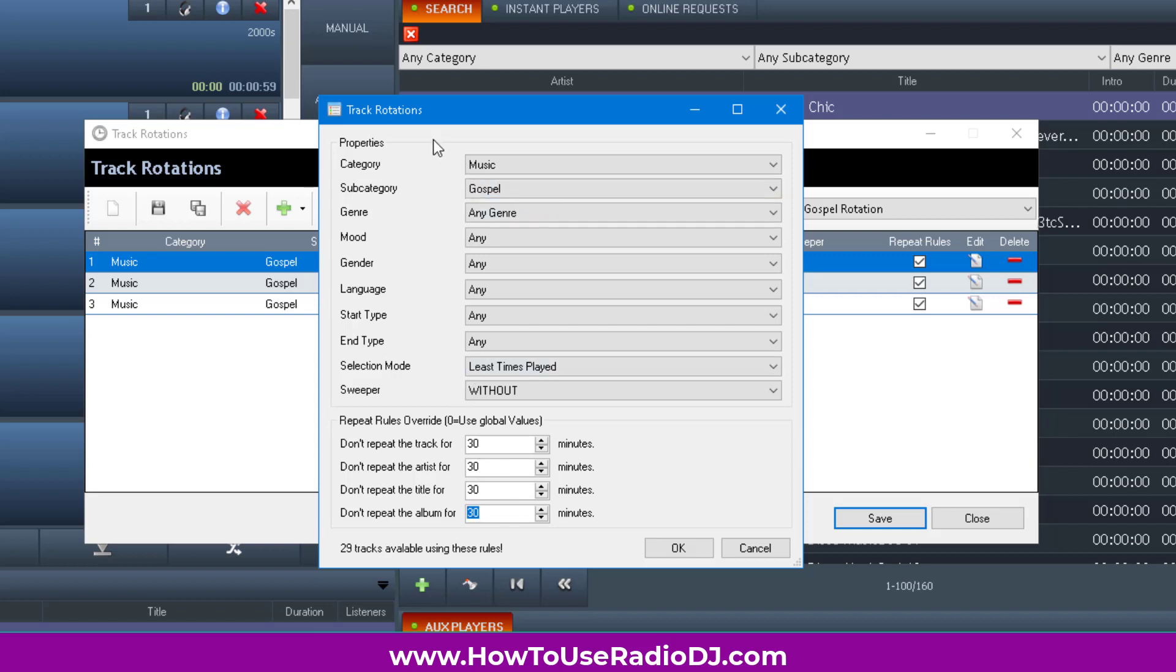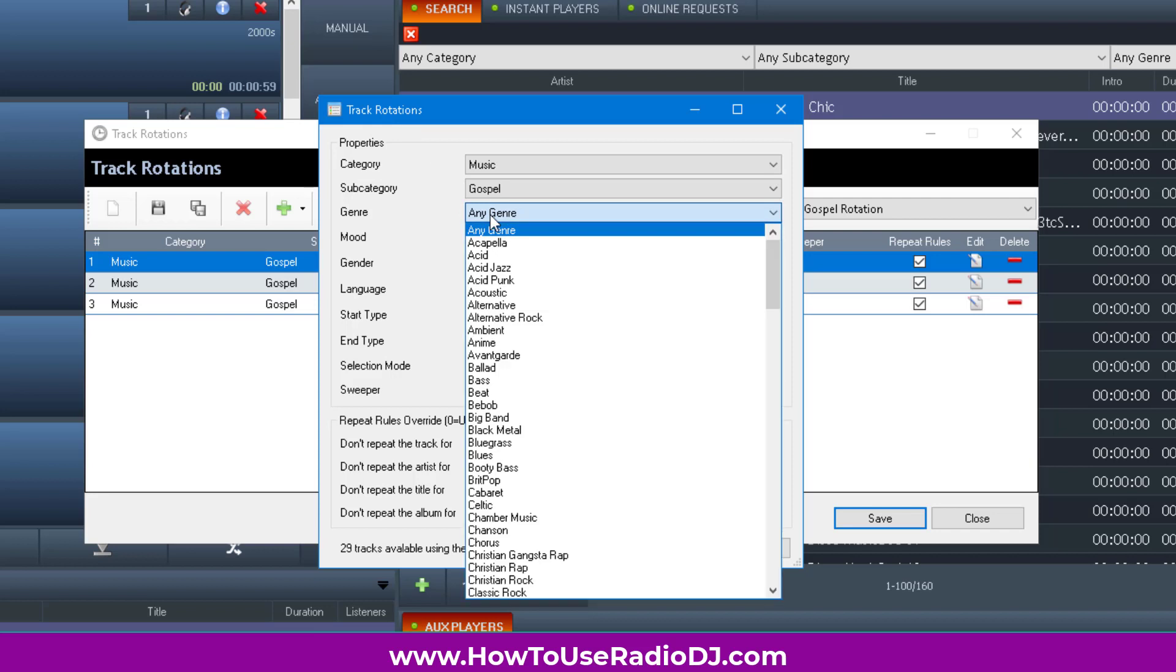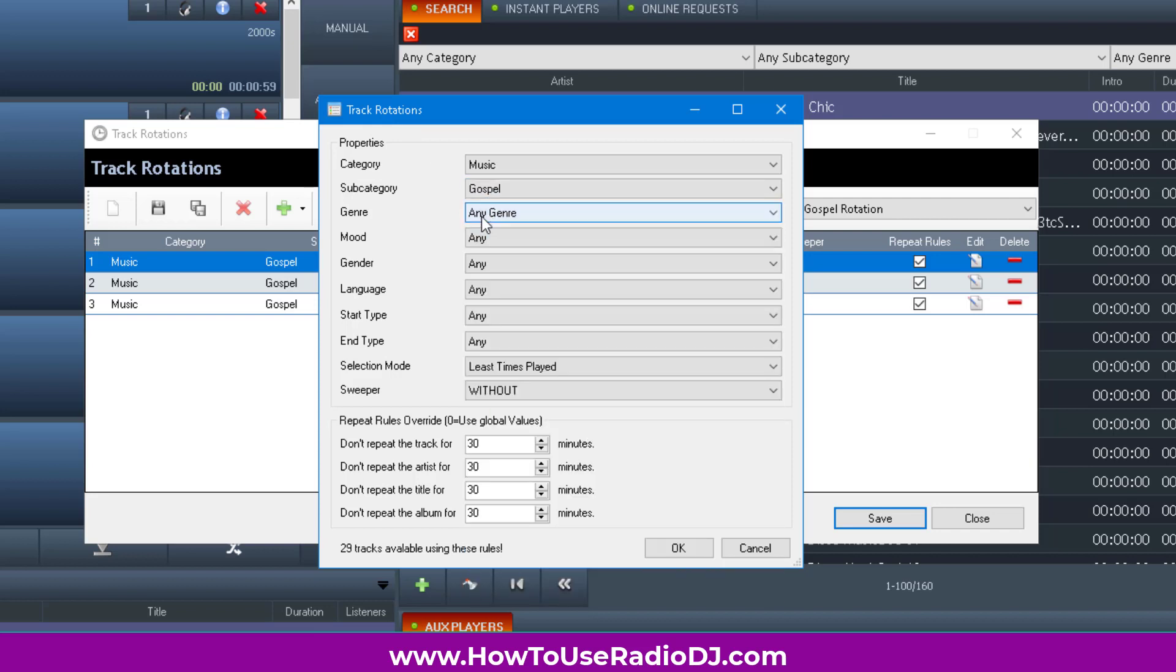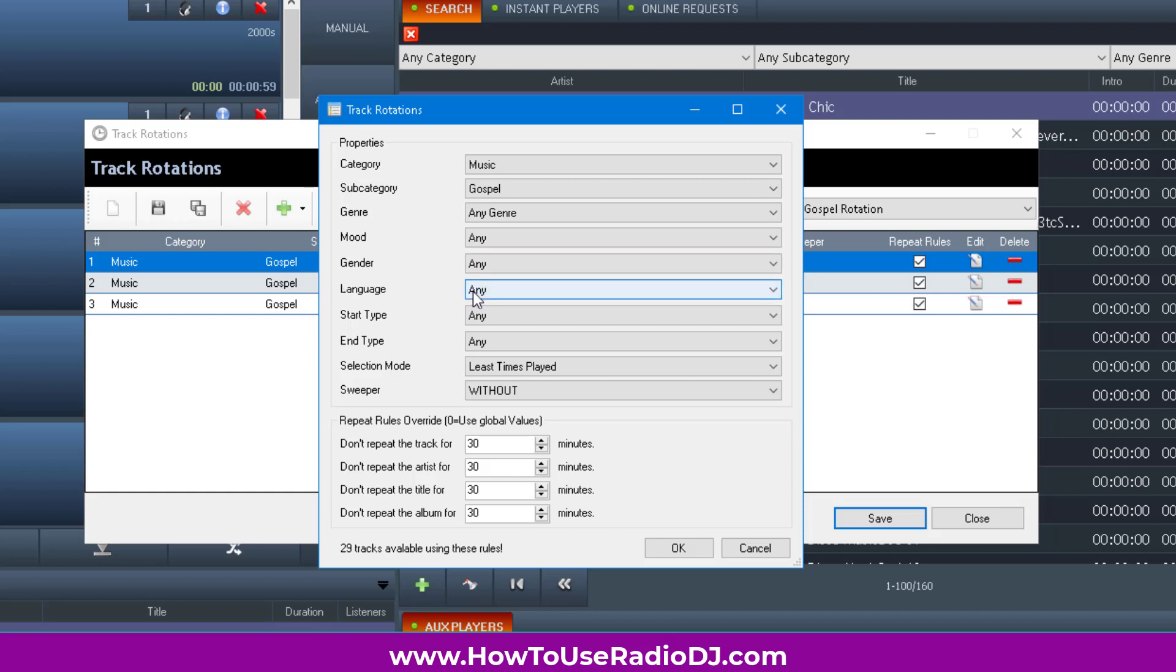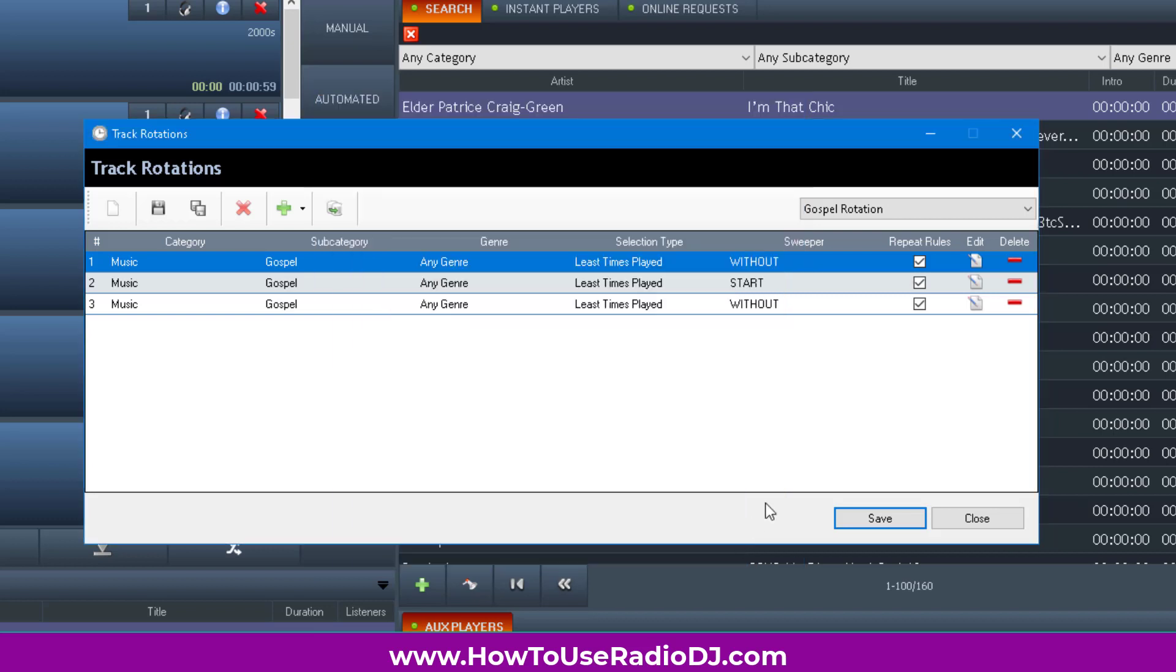Another thing you can do with rotations - someone wanted a rotation with nothing but female singers, you can do that. You may have a station with multiple languages, you can do that. Rotations give you another level of power and complexity. This is another way to do playlists where you don't have to sit and build the playlist every week. It does it on the fly.